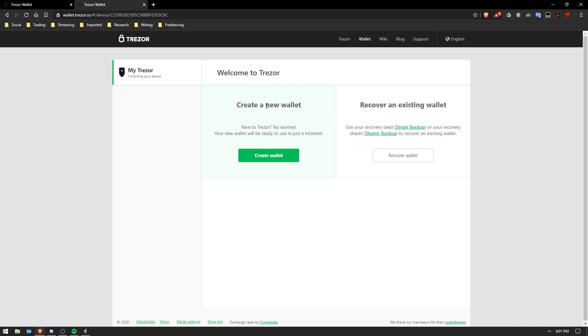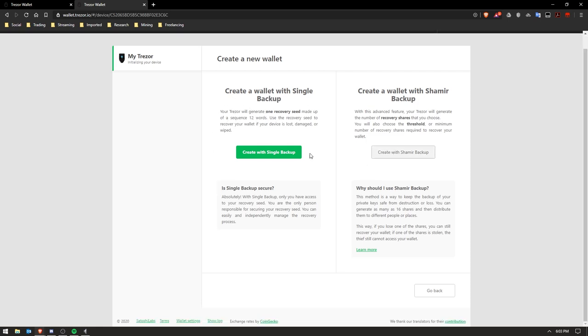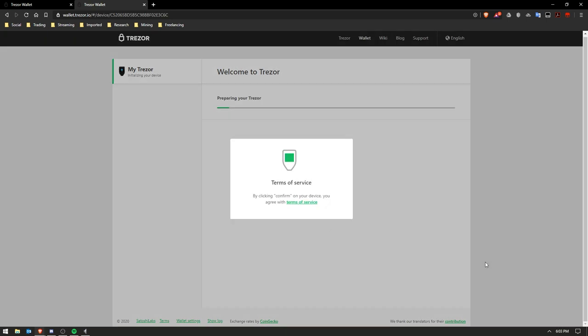So I went ahead and did that and then let's go ahead and create a new wallet. So I wanted to create just a single wallet, so you just click Create Wallet as you can see on the screen.